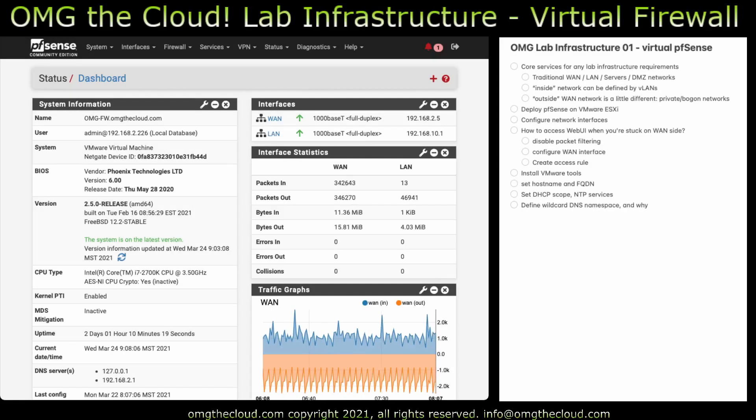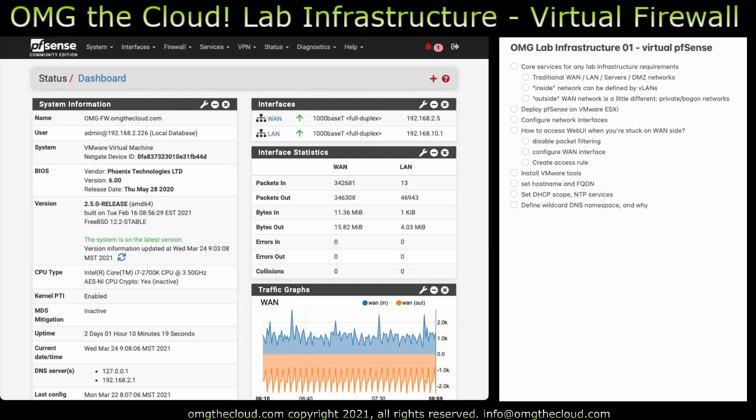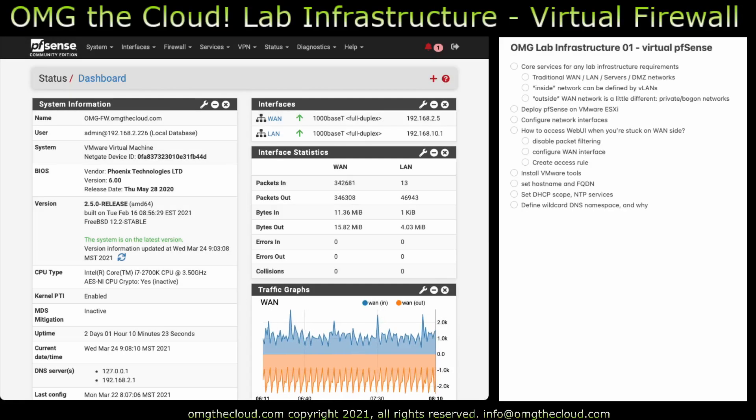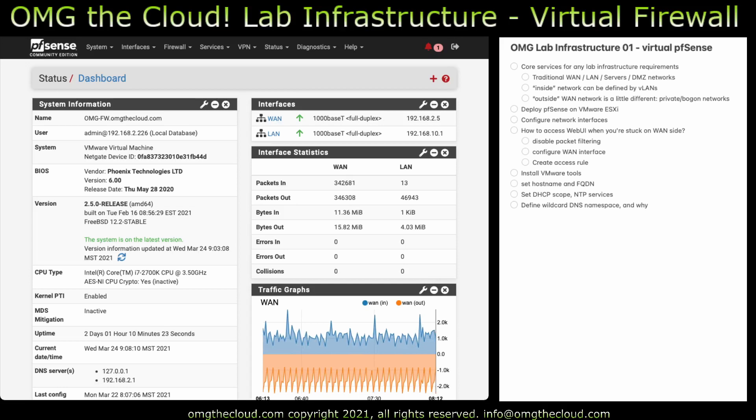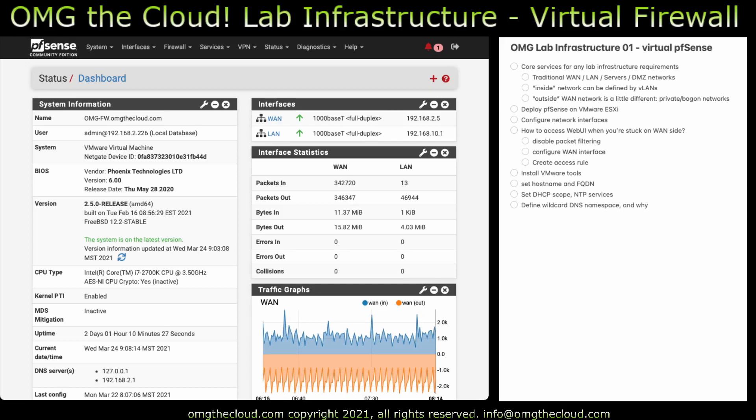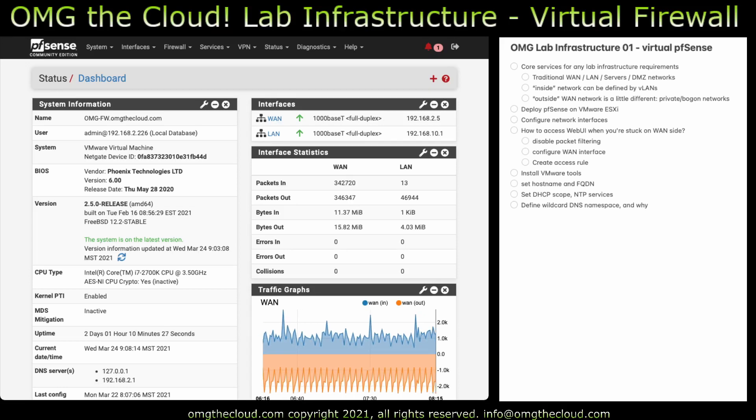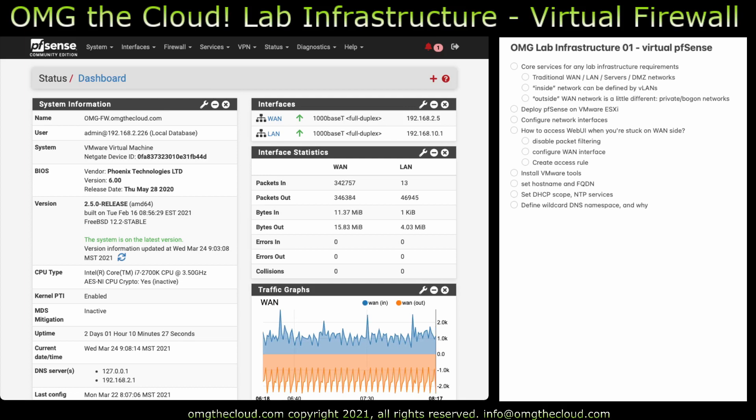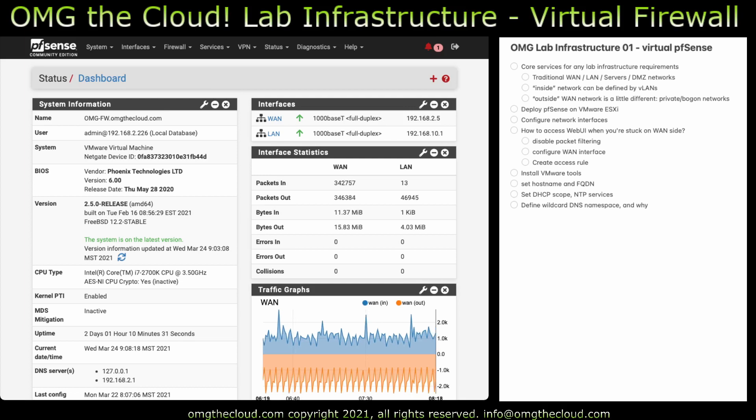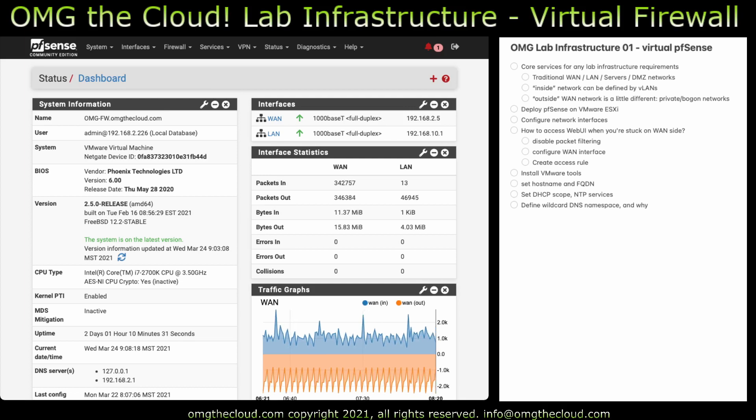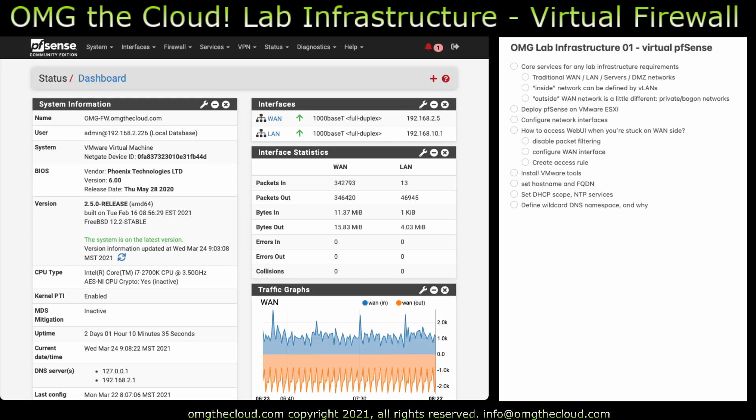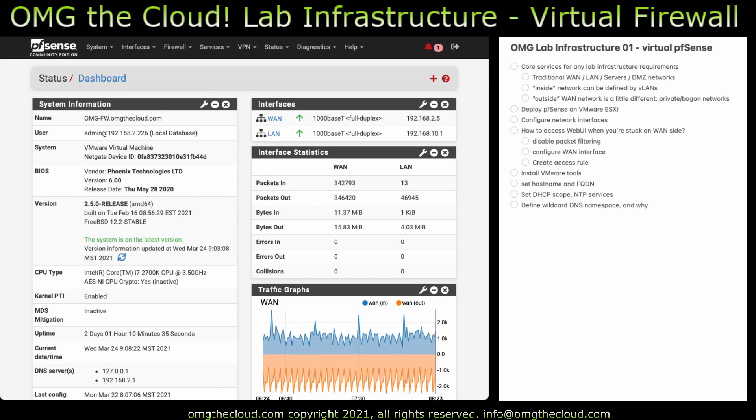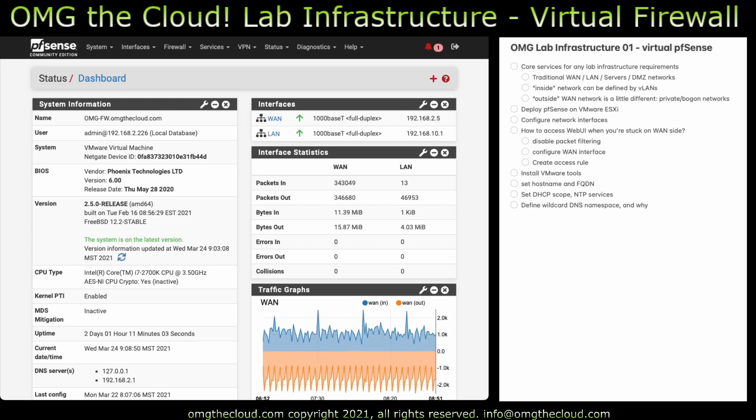Welcome back to OMG The Cloud. Today we're working on some lab infrastructure build out and we're going to focus on building a virtual firewall. This is going to be the core routing and packet inspection for your lab infrastructure and this is based on the pfSense open source package.